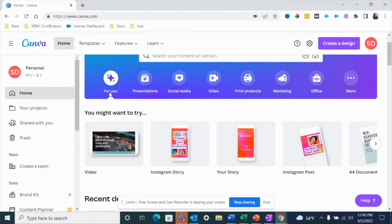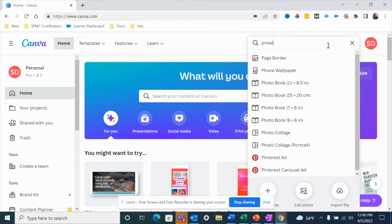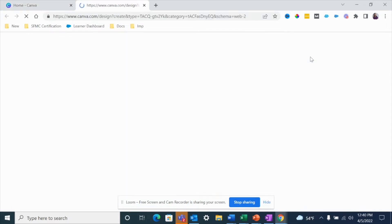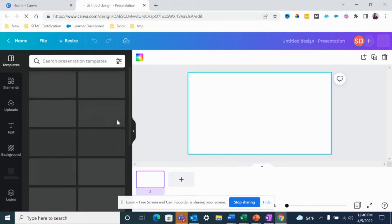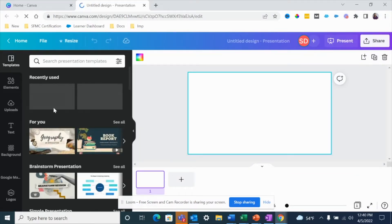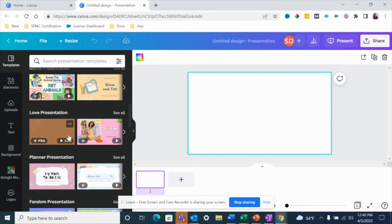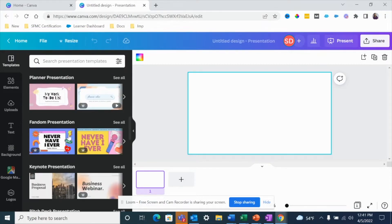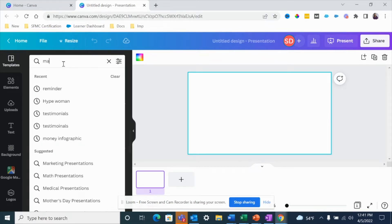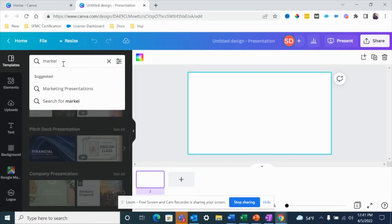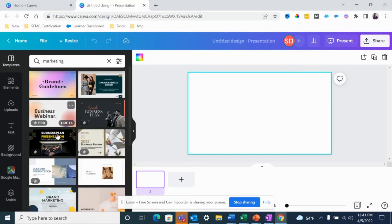We're inside of Canva right now. The first step is to create a presentation. I'm going to click on 'Create a design' and look for 'Presentation.' Here is where you're going to go ahead and design your presentation. You can use all the amazing templates that Canva provides. You can search for a template — let's say you're creating a presentation on marketing, you can look for that here and get all of these templates.